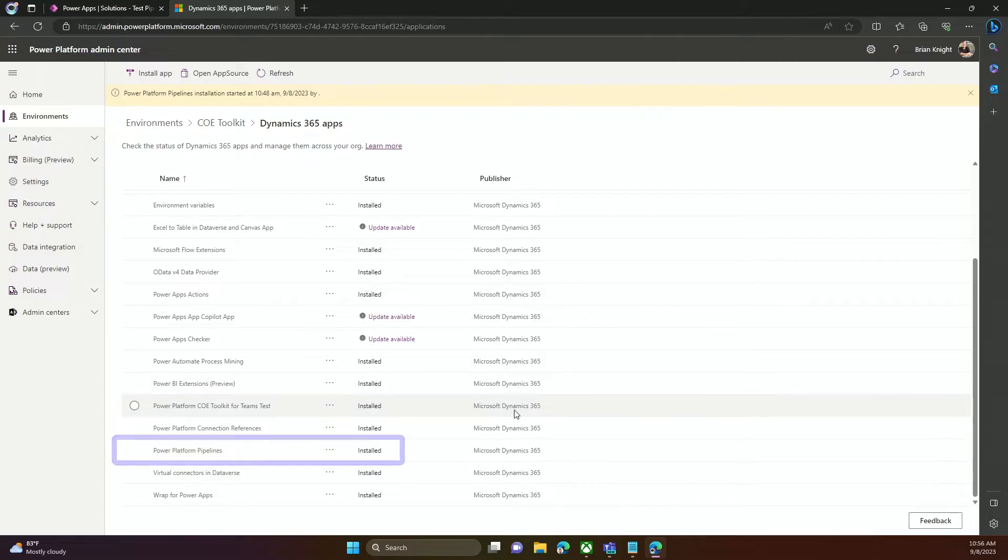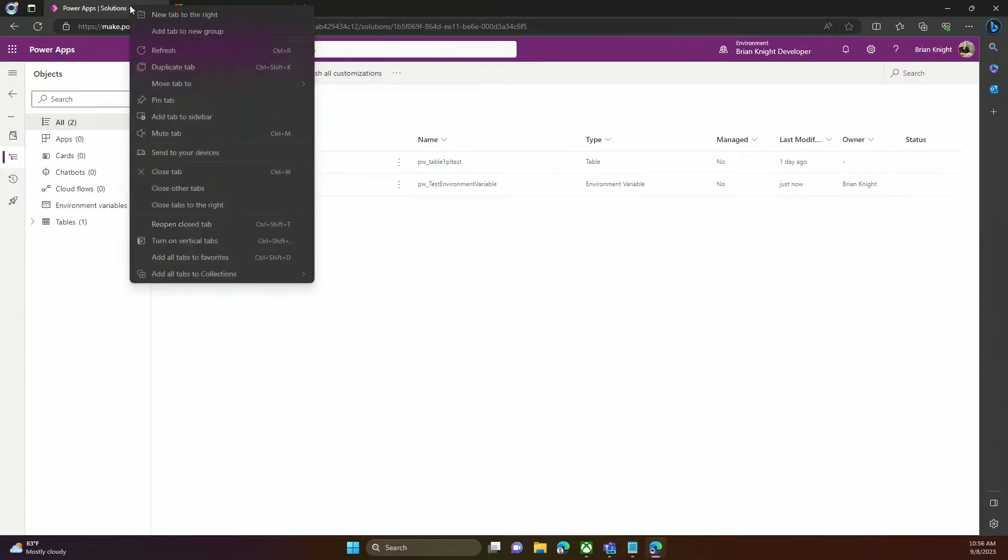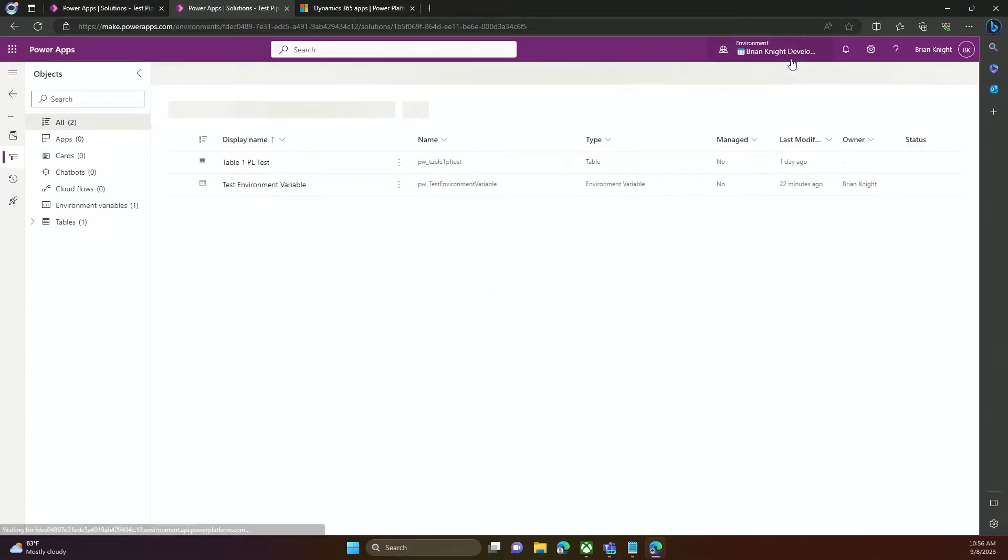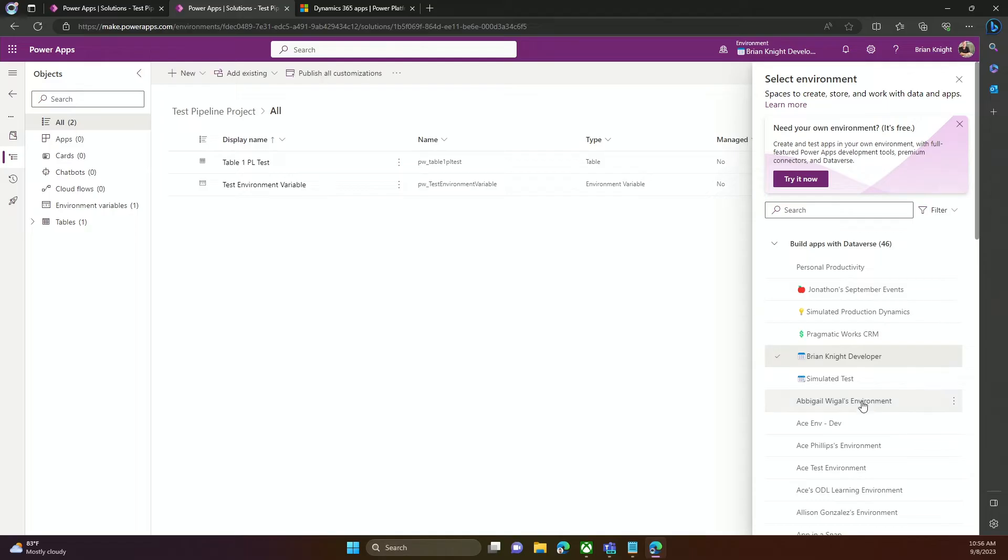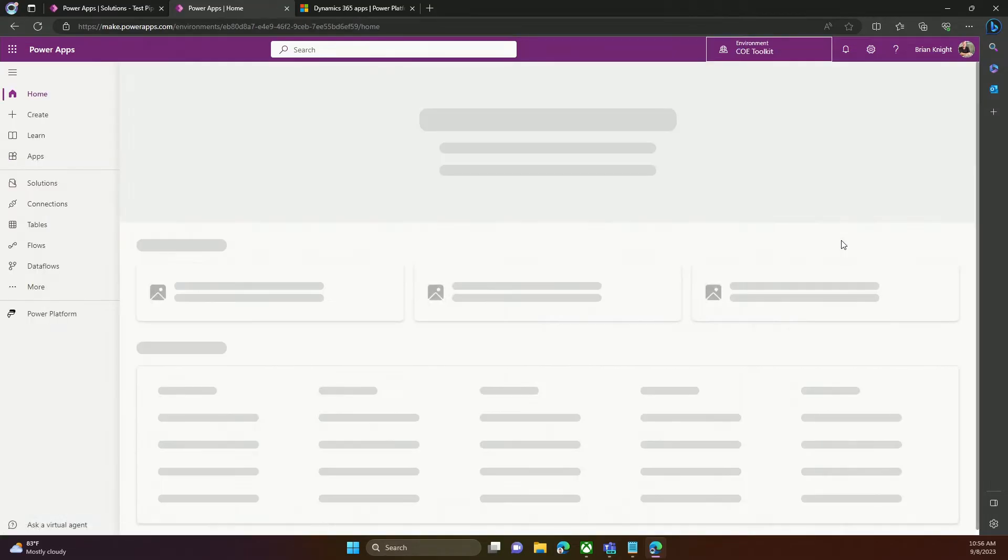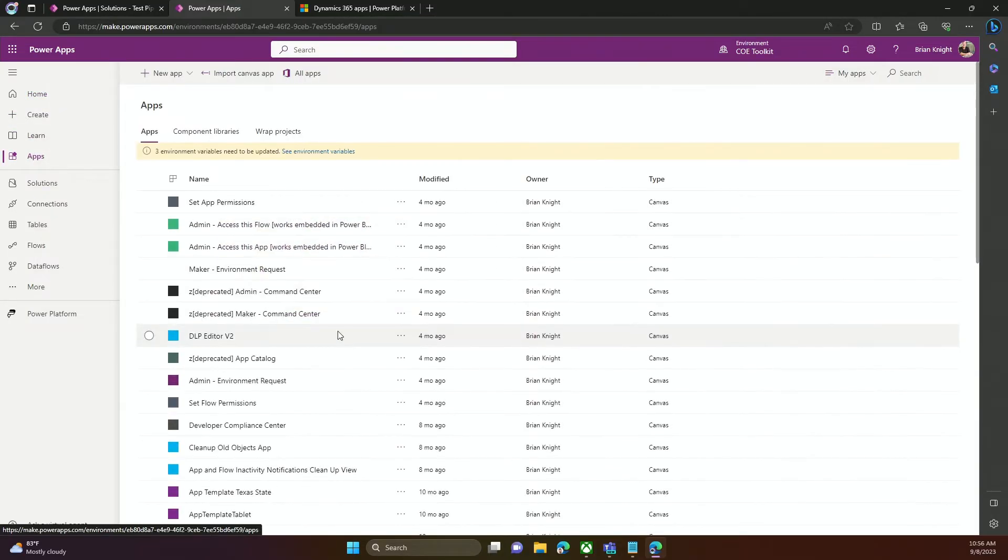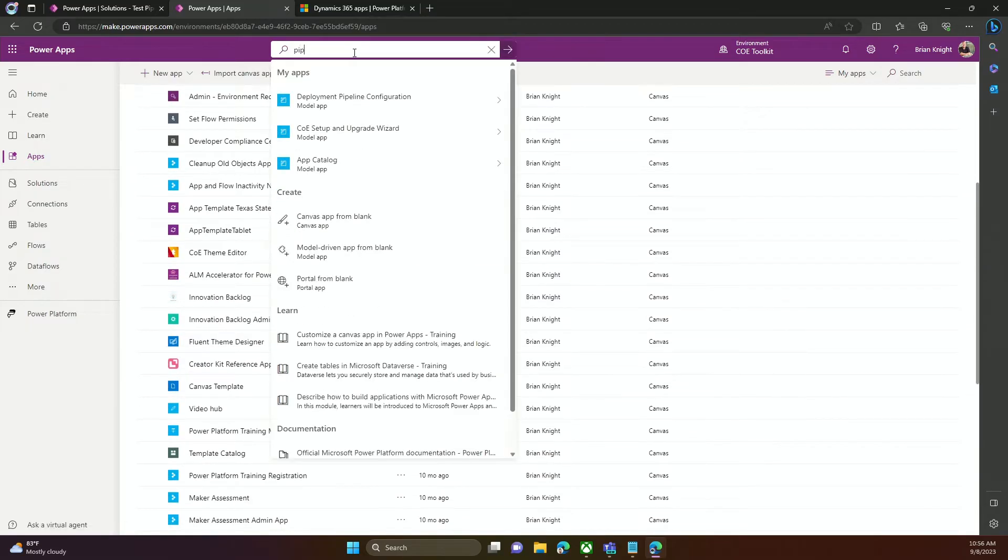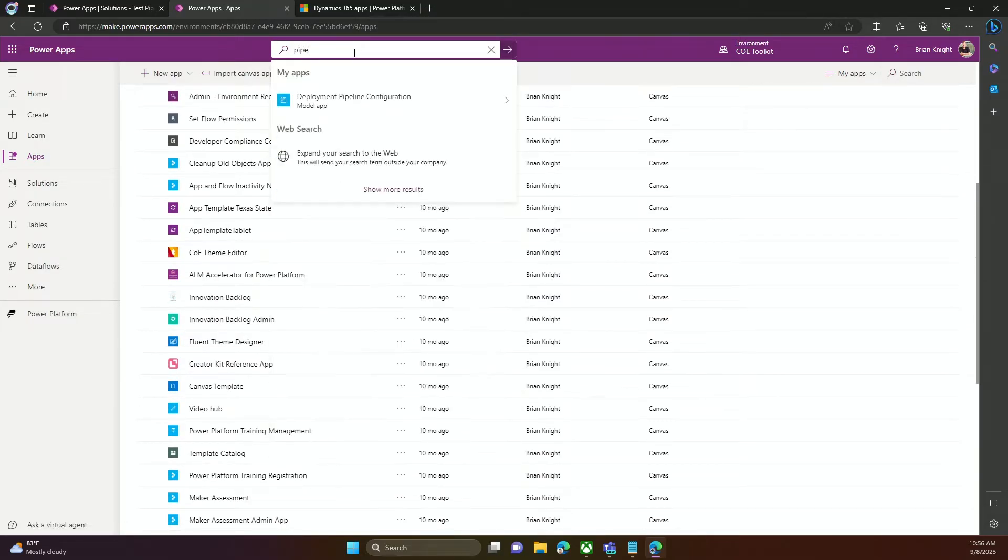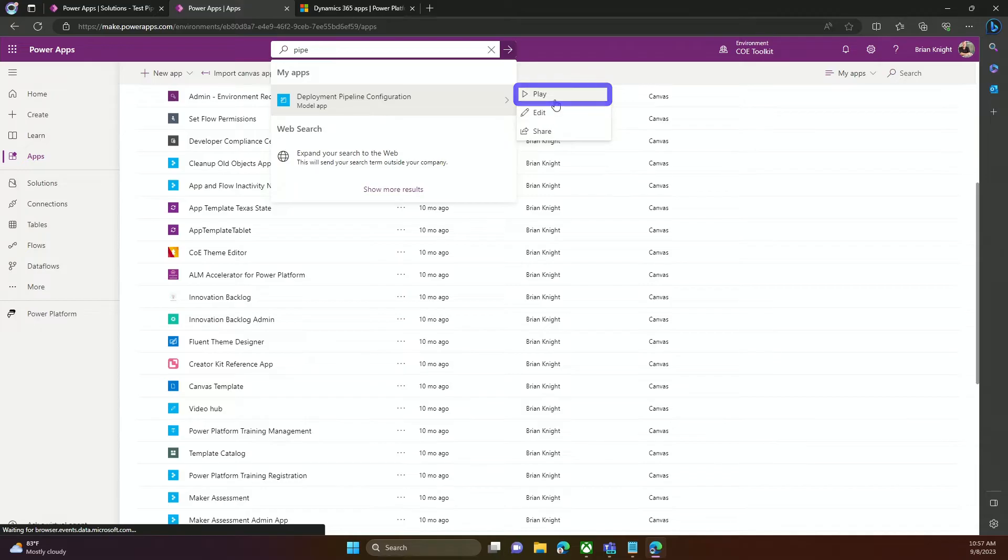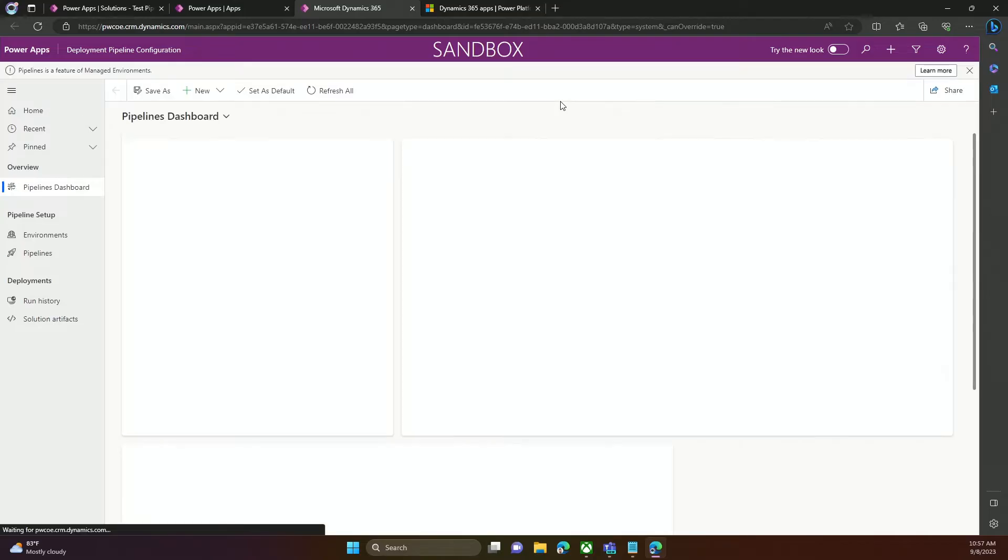So what does this give us? This gives us a new application that when I go over to make.powerapps.com, and I'll just go ahead and just open up a new tab here. I'm going to go over to my COE environment. There we go. And when I go to that COE environment, we're going to see a new app that was installed, and it was called Pipeline. I'll just go ahead and search for it. There it is. Deployment Pipeline Configuration. Now, this takes us to our third step. We've now created the environments. We set up the application. Now, we actually need to use an application to configure all of our environments and all the stuff in those environments.